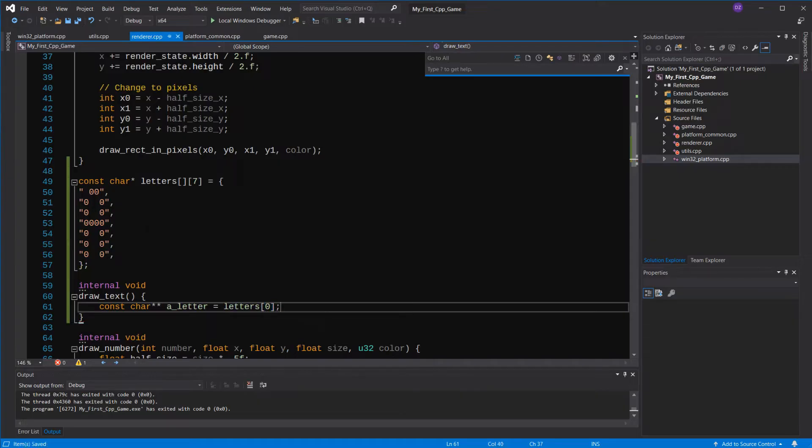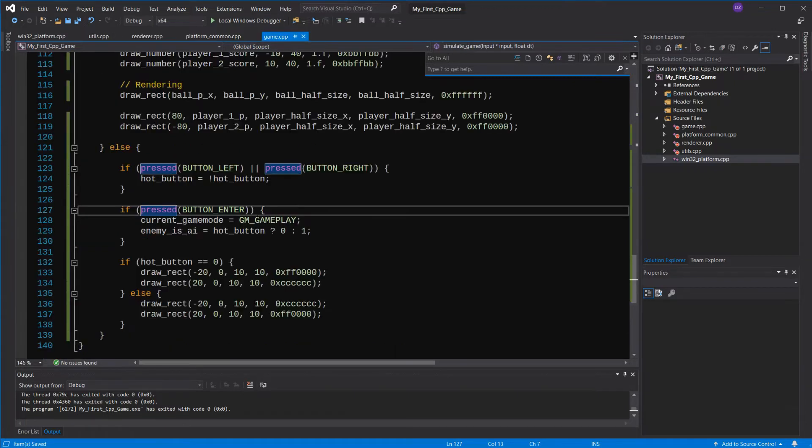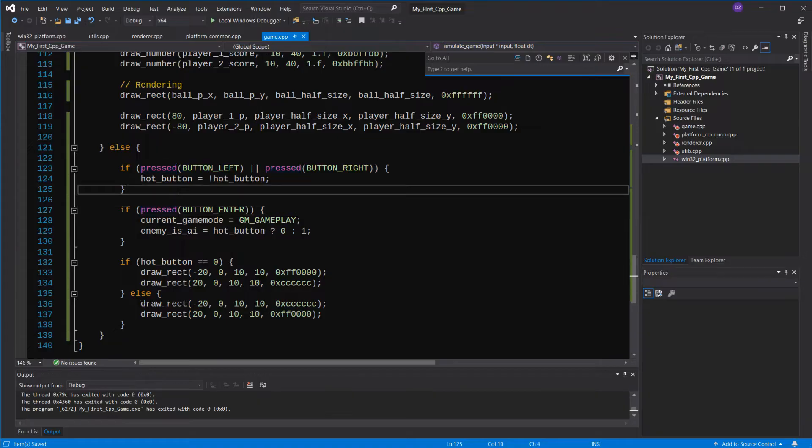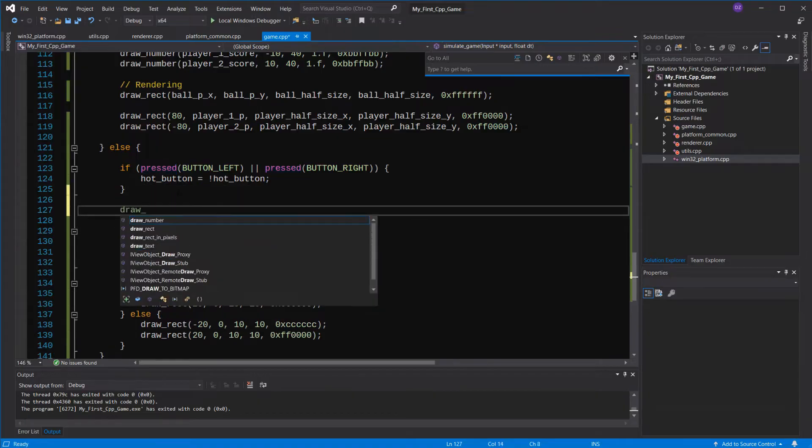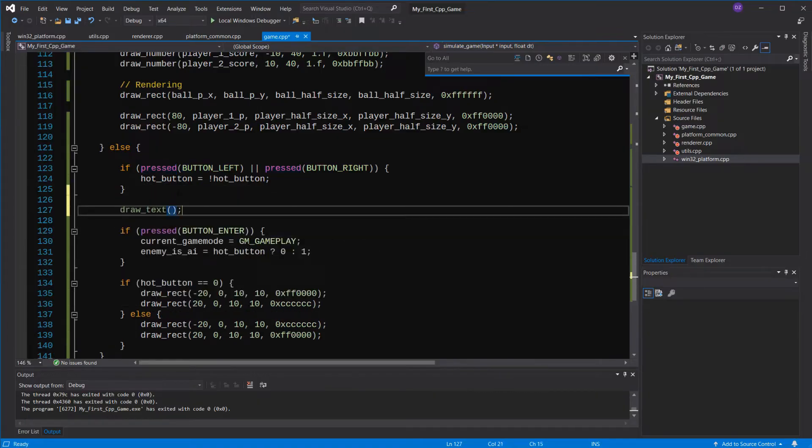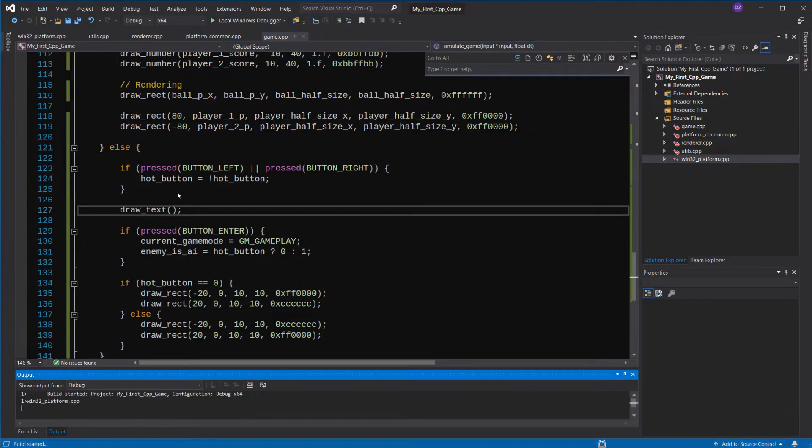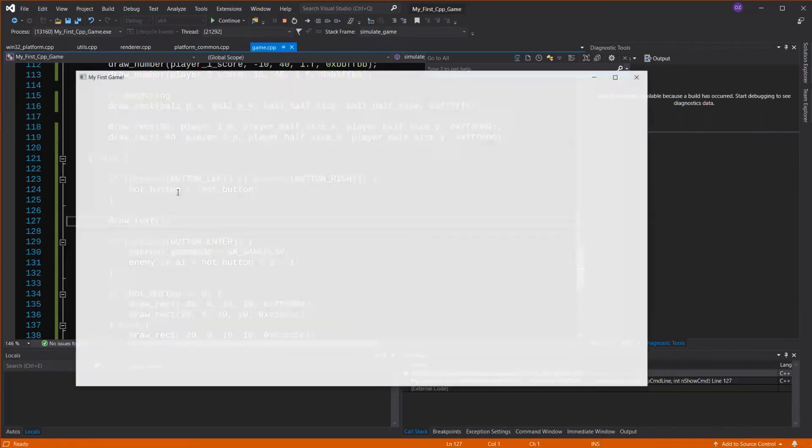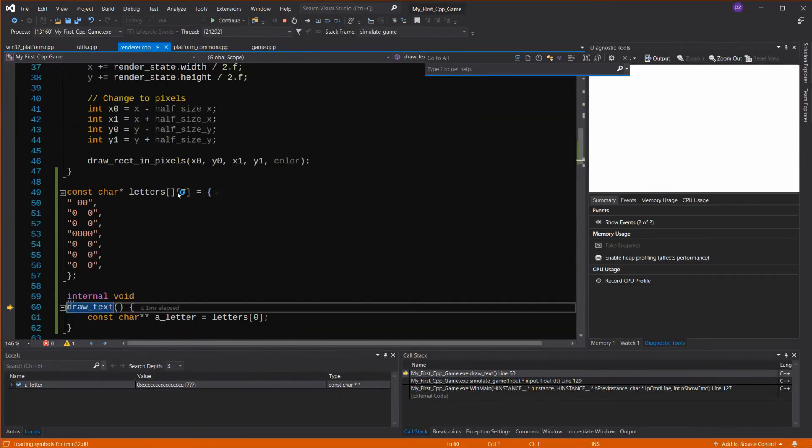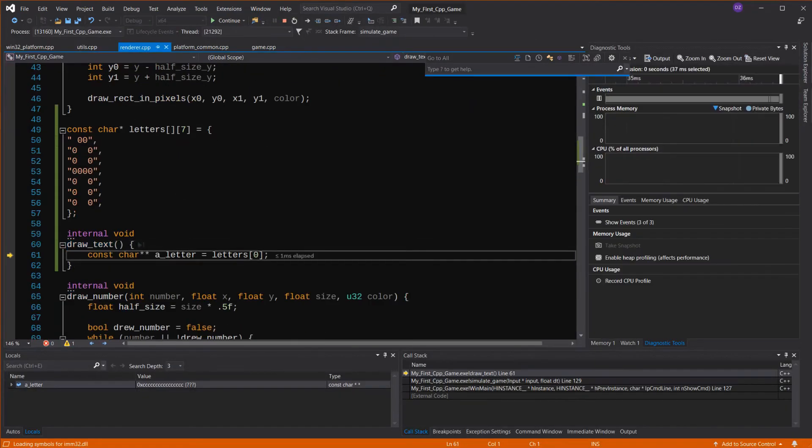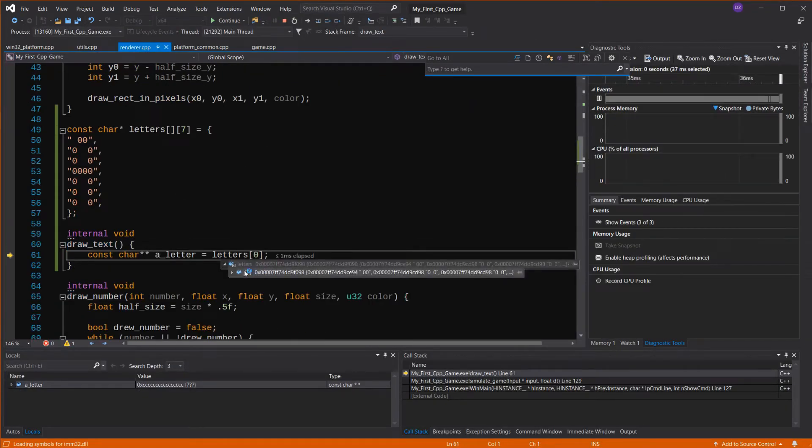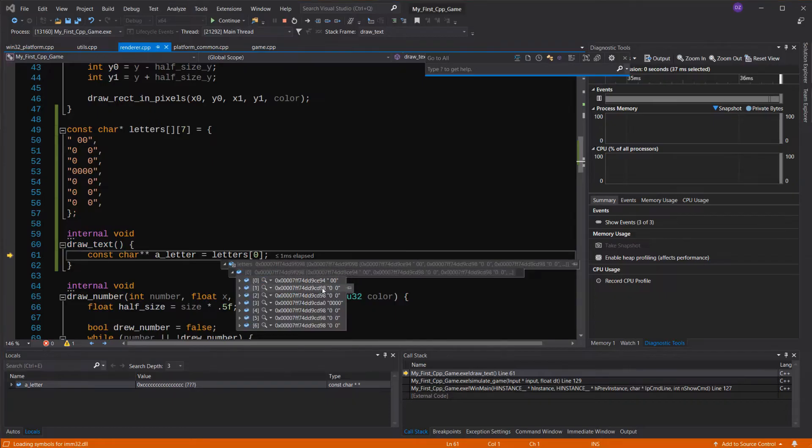And since each letter is an array of its own, with several rows, we can start it as a pointer to a character pointer, a string. Let's see that in the debugger to understand it better. As you can see here, the table has only one letter at the position 0, and this letter has several rows.